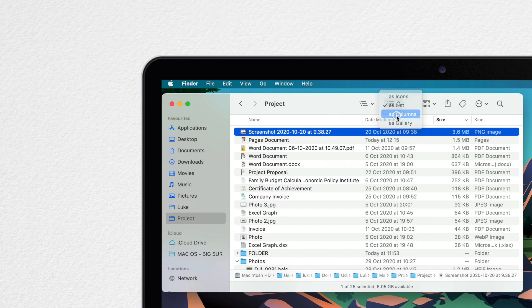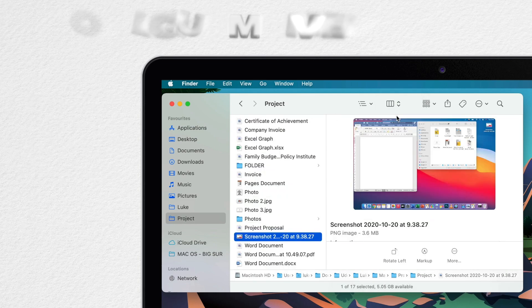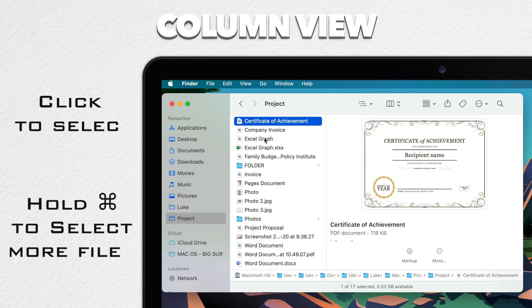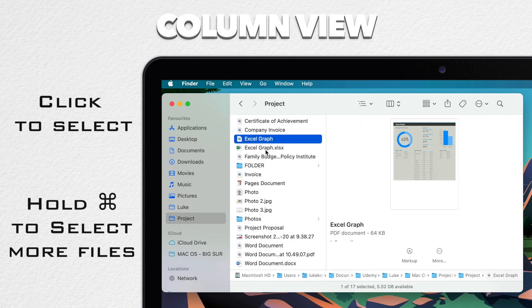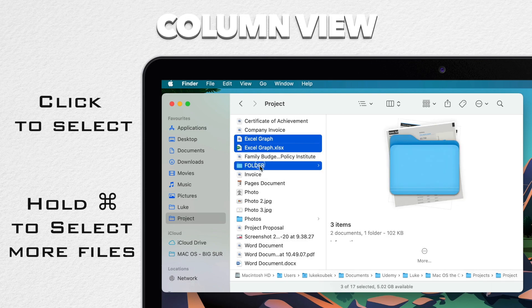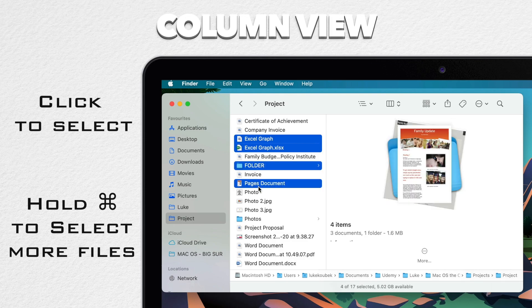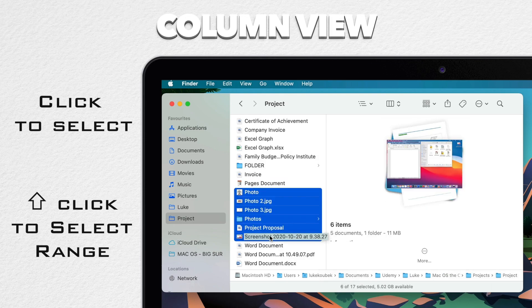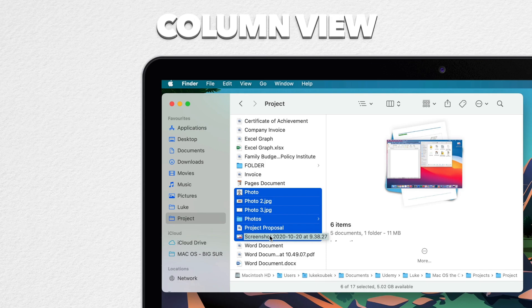Column view is similar to list view in a lot of ways. I can click to select a single file. I can command click to select multiple files. I can click on a file and then shift click on another to select the range. I can also do command A to select all.